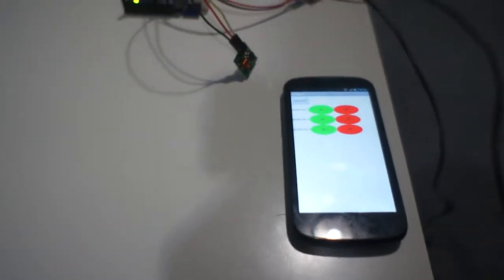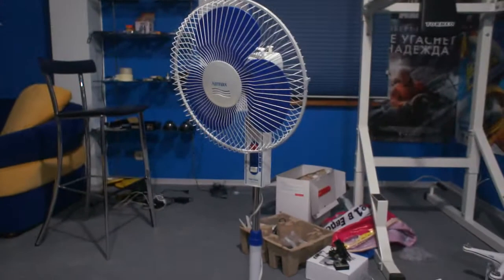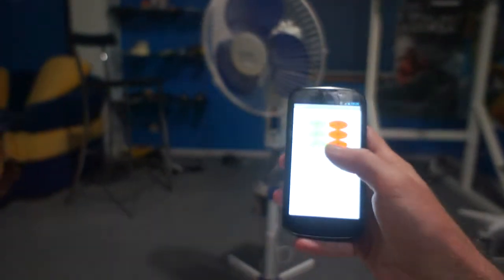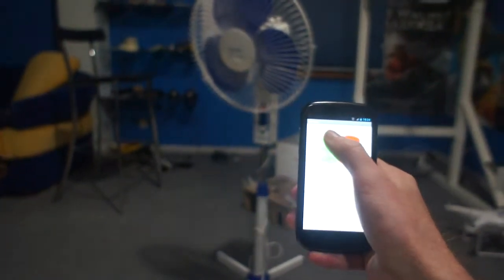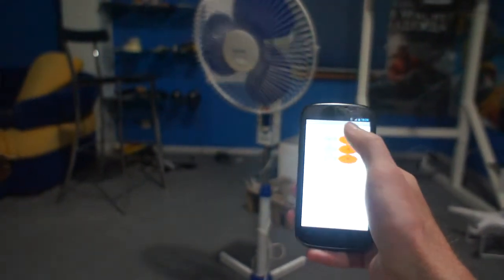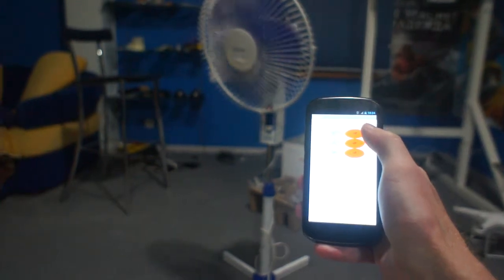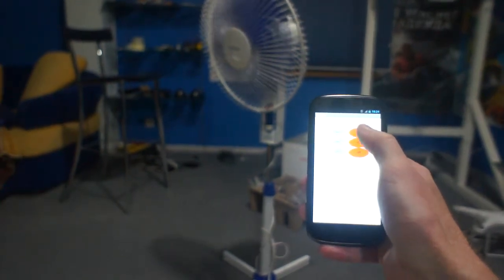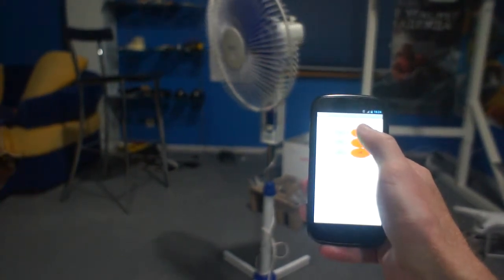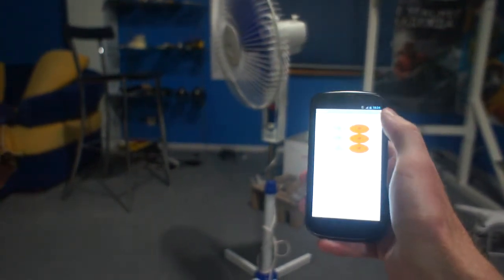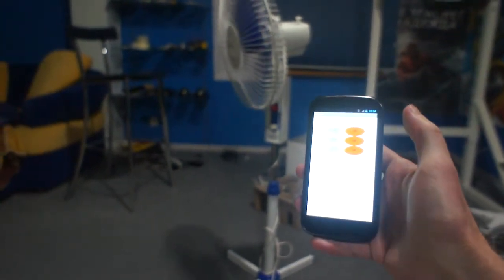Hi everybody! Today I'll show you how to control your electric fan from your smartphone. That's how it works. Turn on. Turn off.